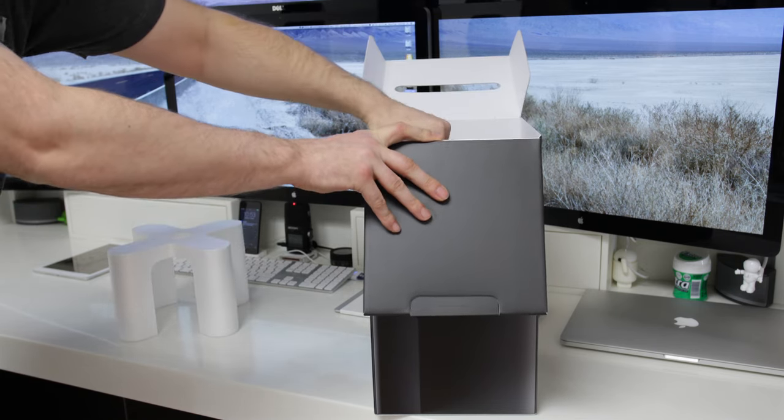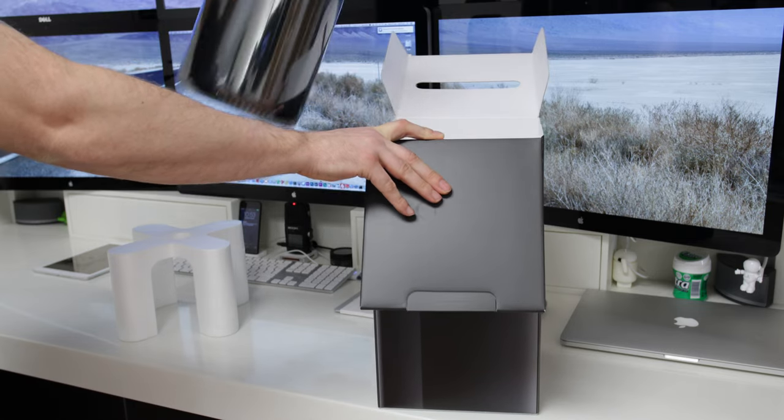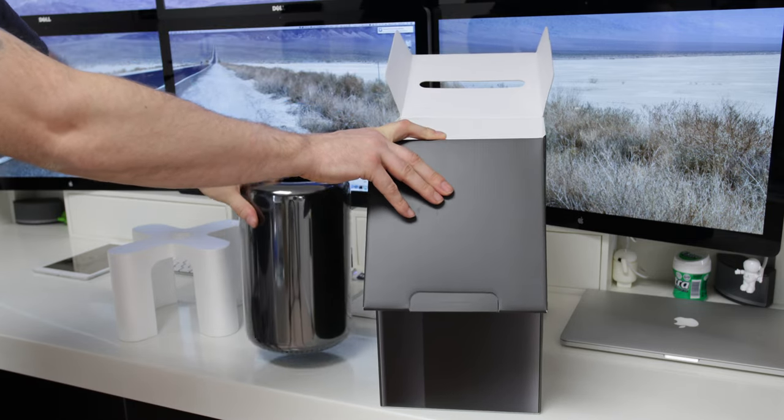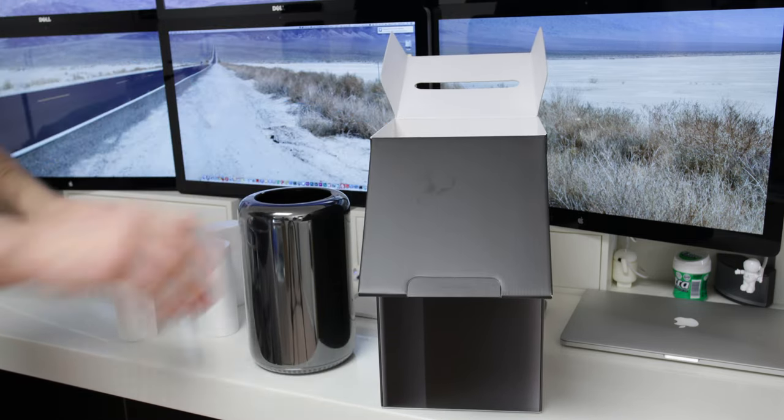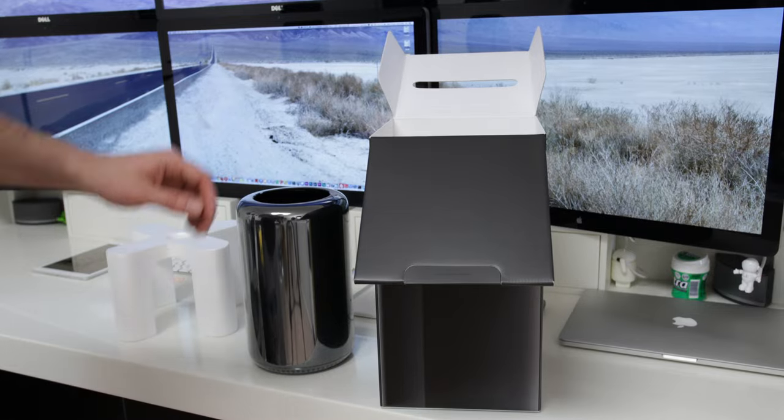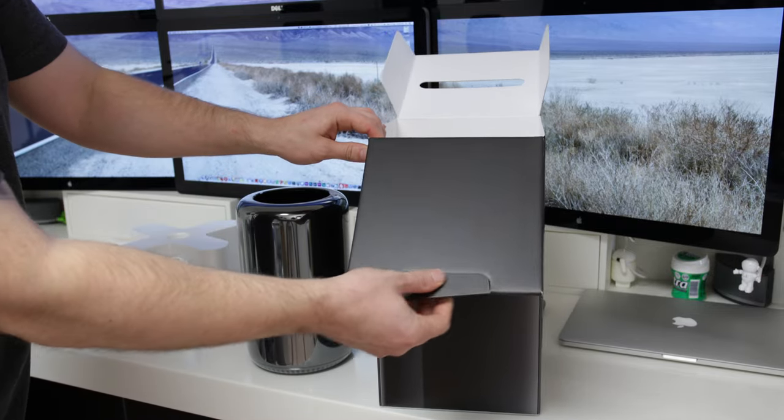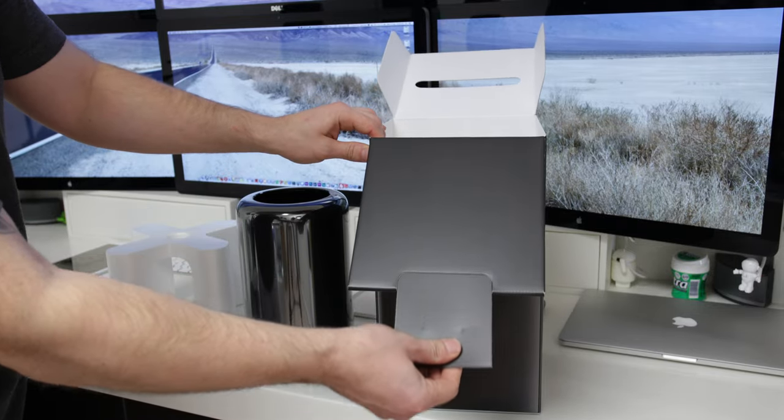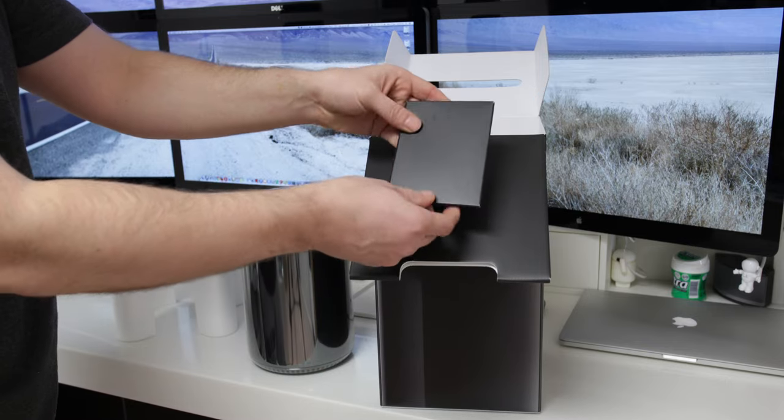Now as you can see the packaging for this is extremely simple and that really comes down to the fact that the new Mac Pro especially compared to my generation that I've used for the past three years is absolutely tiny.